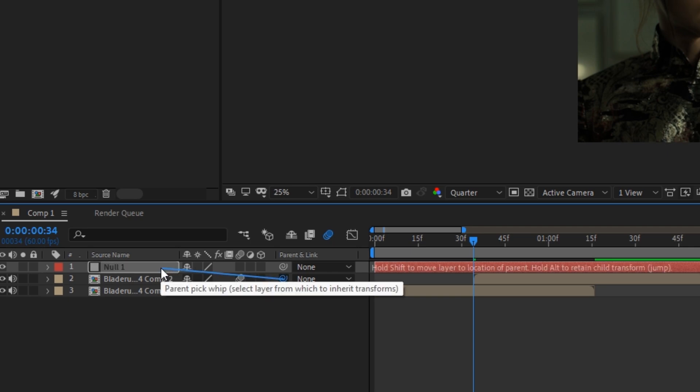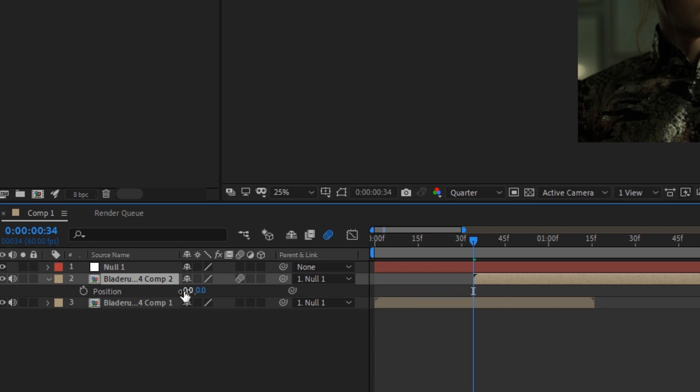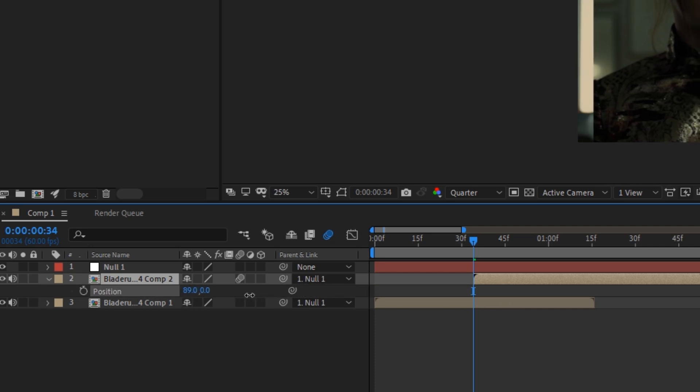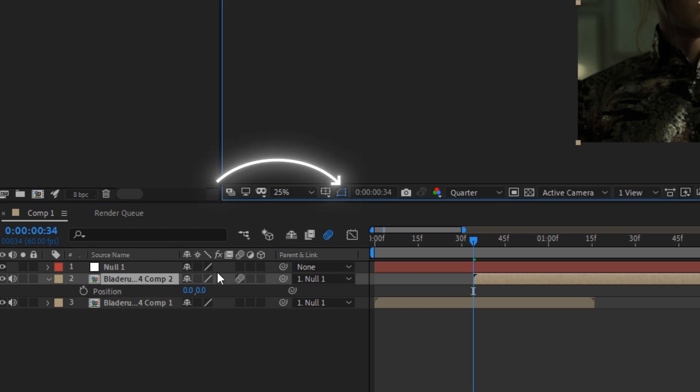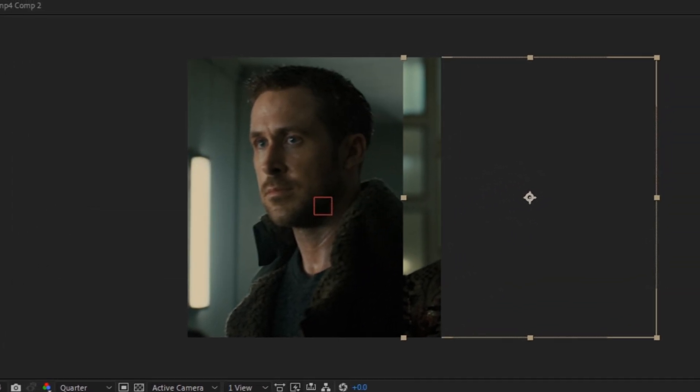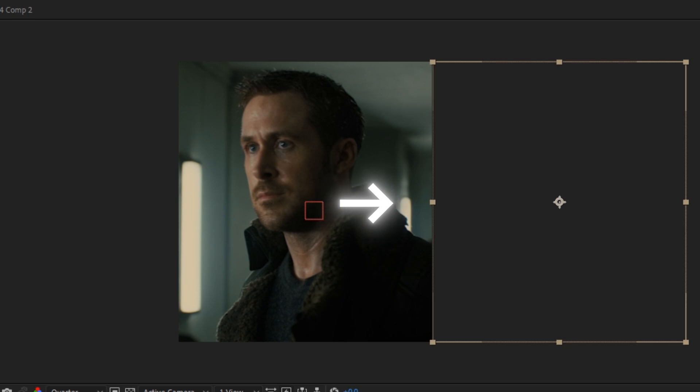Make sure to turn on the shape path visibility. Now using the position keyframes, track the scene all the way to the right.